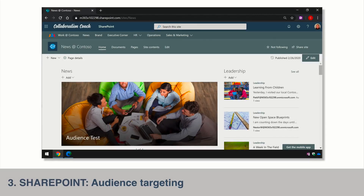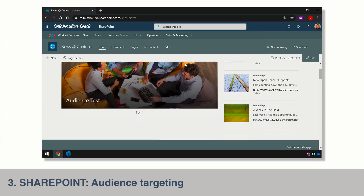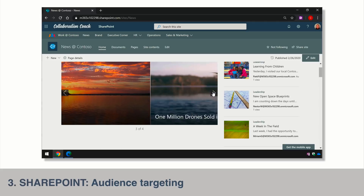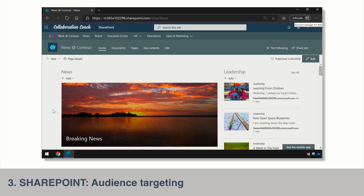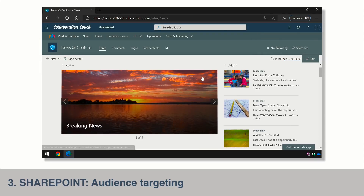The next new feature is audience targeting. This used to be in SharePoint Online but has been updated to work with modern pages. Essentially it filters what's on the page for different groups, so you can be specific about what people see. As a quick example, I've got the same page loaded in two different browsers — as Matt I see a carousel with four pieces of news, but logged in as Bob, he only sees three pieces of news because I've filtered out that audience test page so Bob doesn't see it.